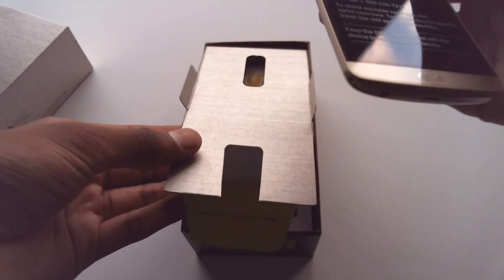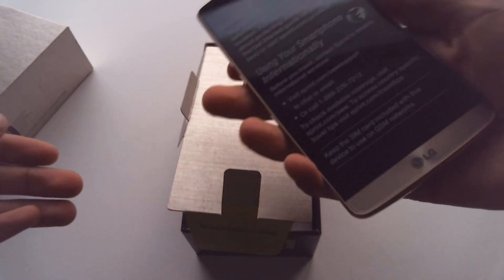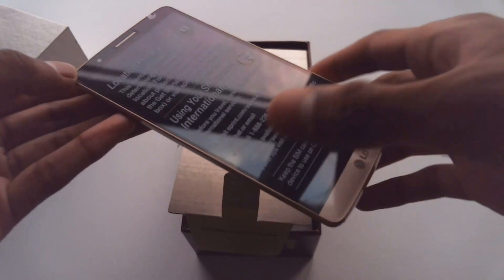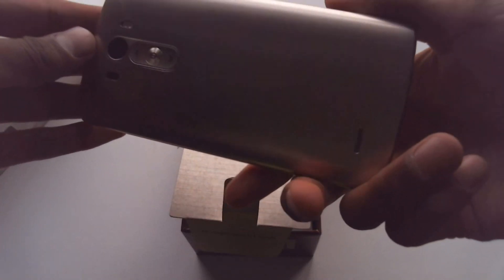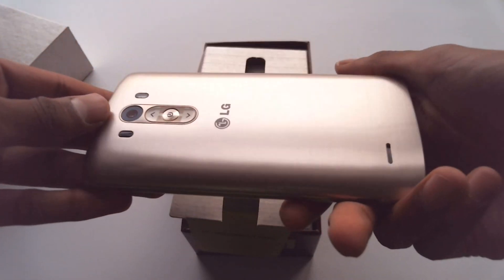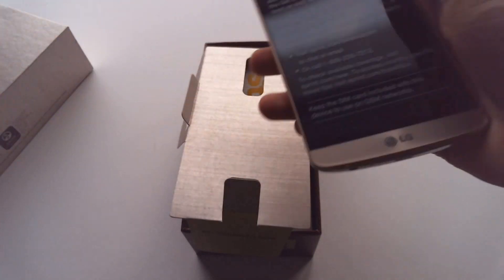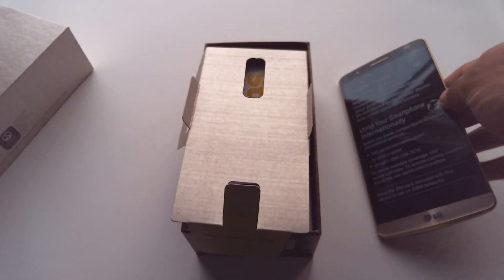Just grab this tab and we can pull the phone out. Very nice and very large and very light, probably because the battery isn't in yet. Put that to the side.